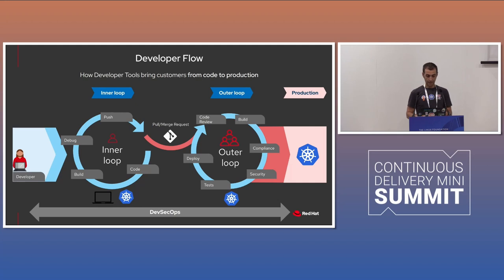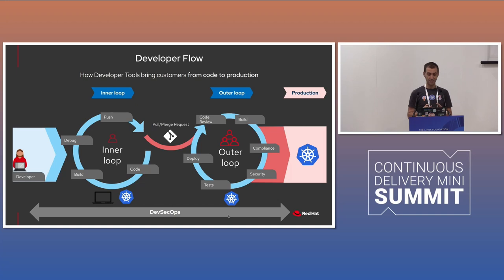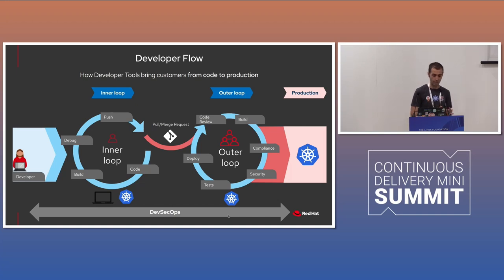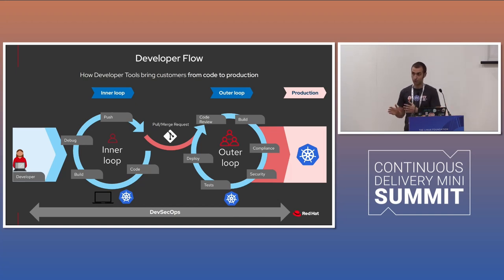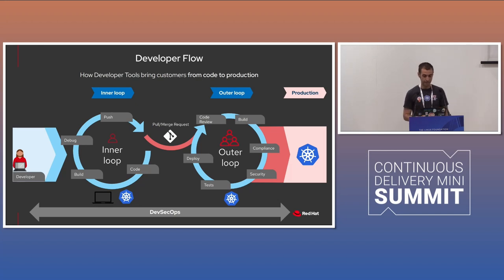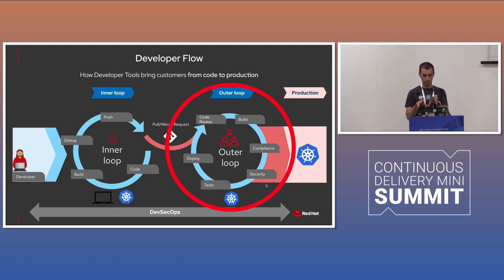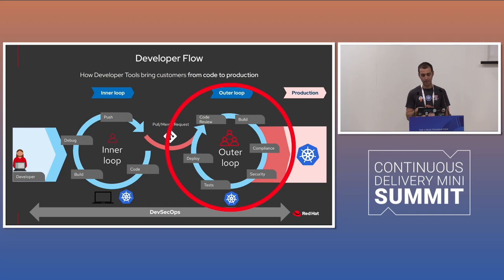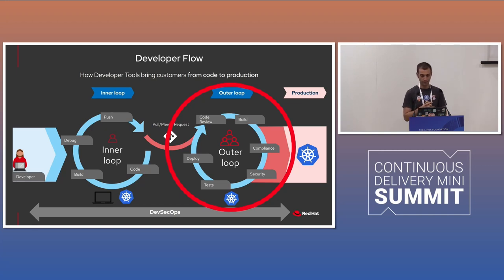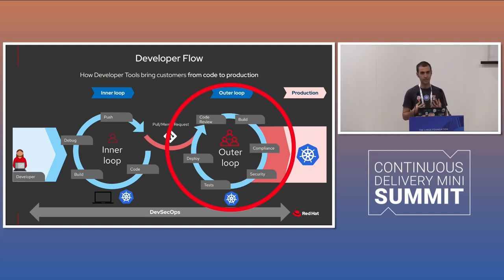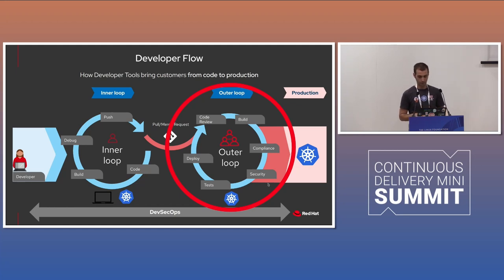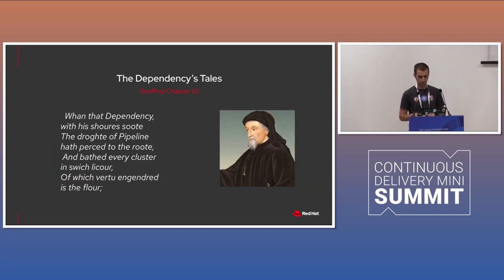So I added to this diagram, this arrow here, the DevSecOps. So this means that security should be in place for the first time, from when you start a code to when you deploy this code into production. This is the ideal flow. And today we're going to focus on the outer loop, how Tekton and Tekton chain really help implementing security aspect for your pipeline. We're going to talk about it in a moment.